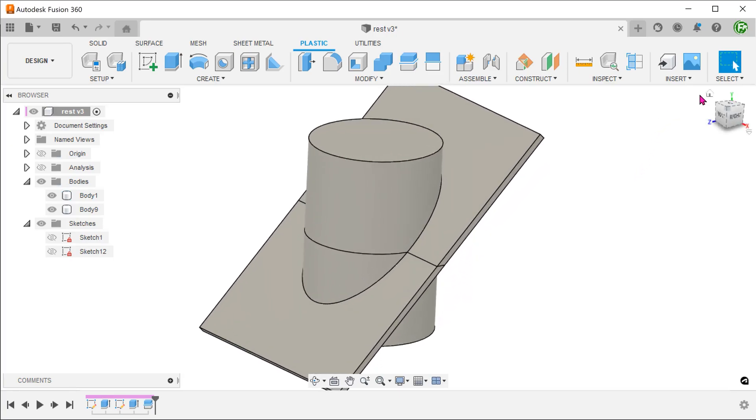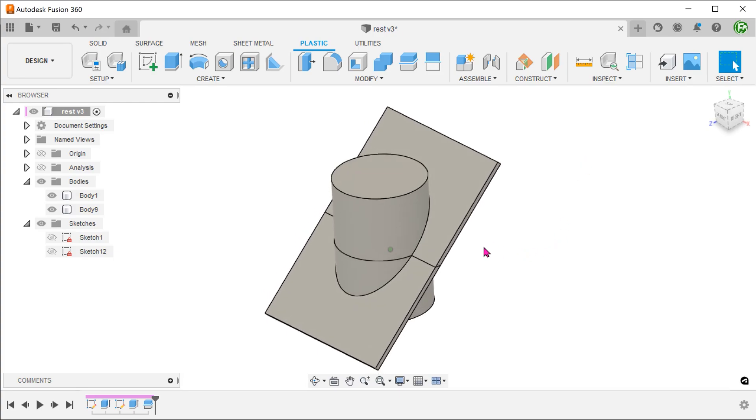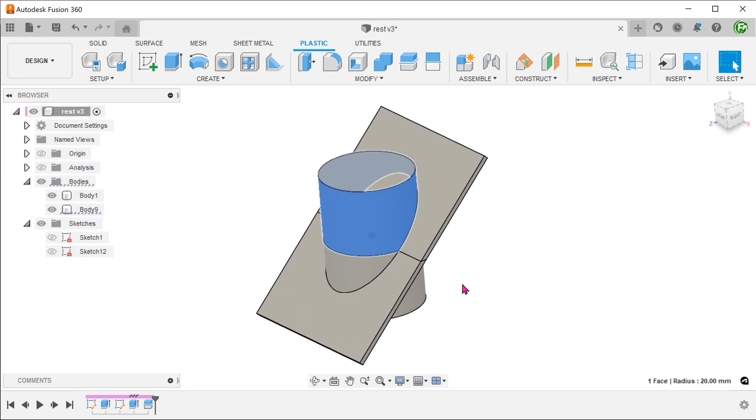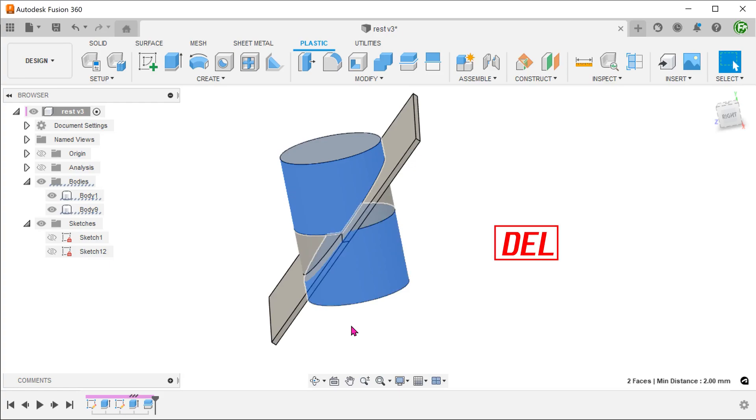To remove the excess, we can perform further splitting operations. In this case, I will just select these faces and press the delete key.